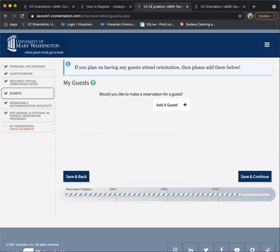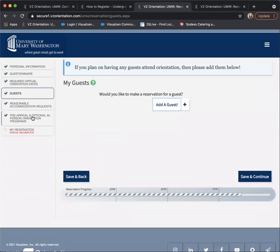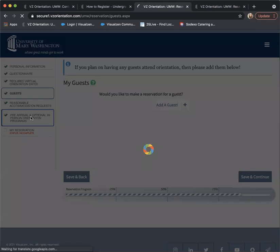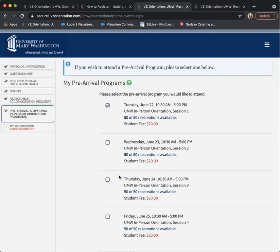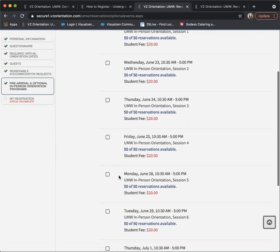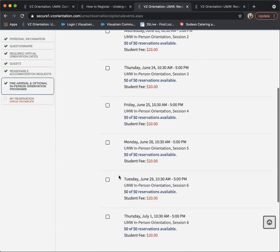To sign up for your in-person orientation, you can go to pre-arrival and optional in-person orientation programs. You can see there are a host of dates here.